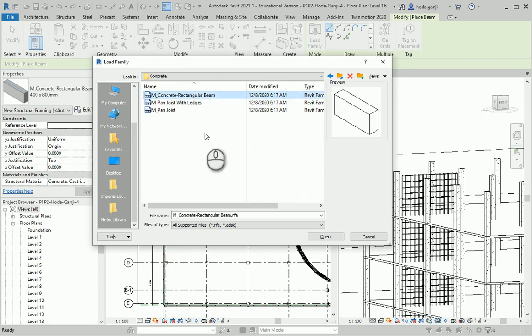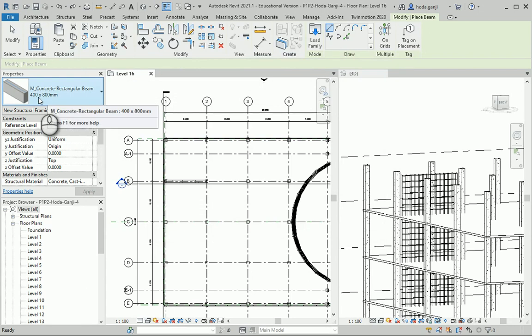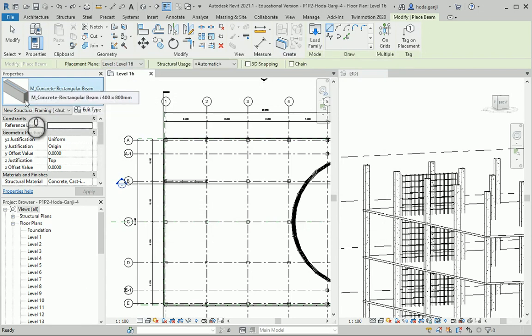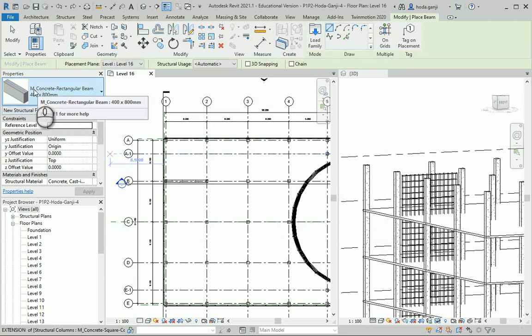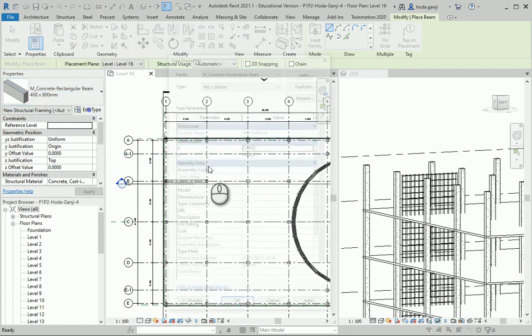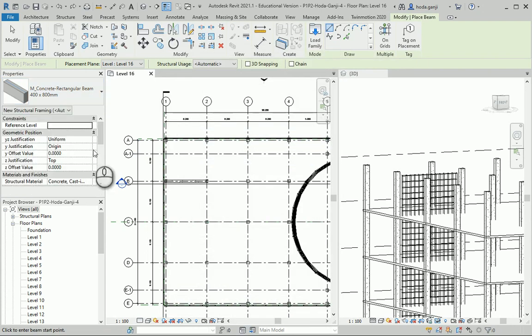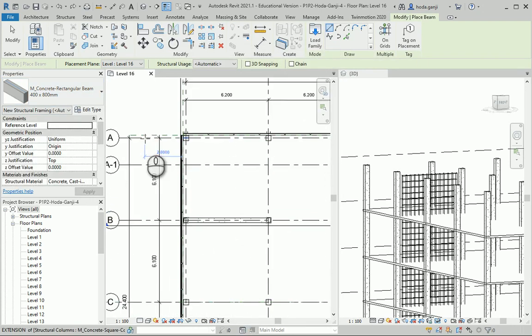I already opened the concrete rectangular beam so I want to go with this value. If you want to go with a different value you can go to edit type and duplicate and create a new one. That's something you need to discuss with your structural engineer.